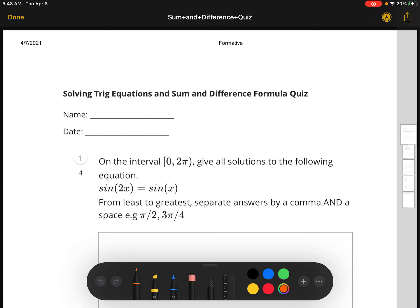Hey students, in this video we're going to cover the solving trig equations and sum and difference formula quiz. You may need a calculator to do some of this, so grab one and join me.